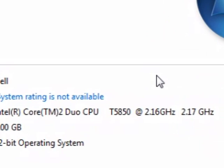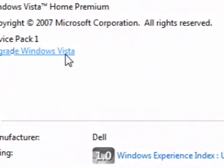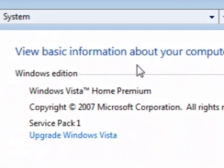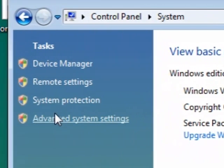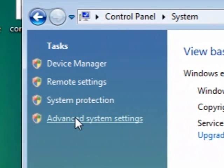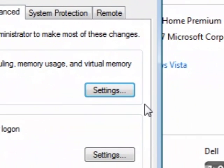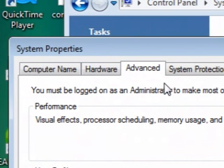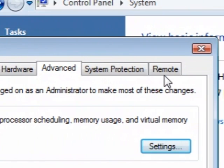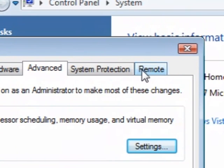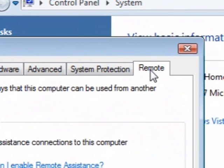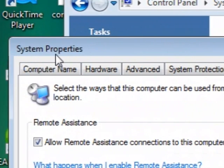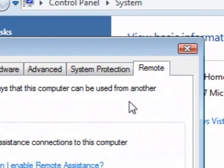Now what I did is I pressed on advanced system settings and then this box came up. Now I want to go to the remote tab. This is the system properties box by the way. Okay so now I want to press on remote.